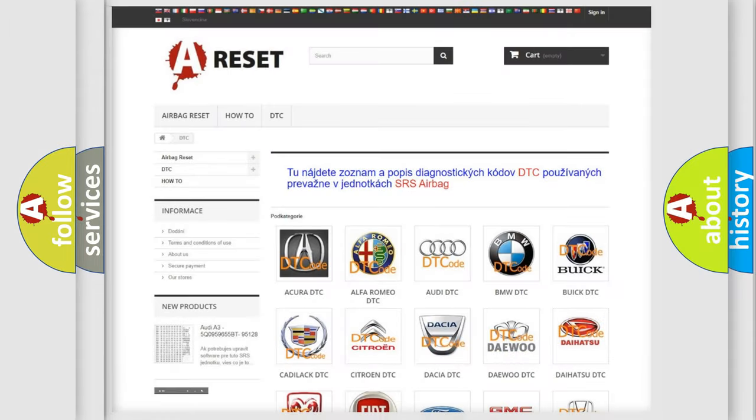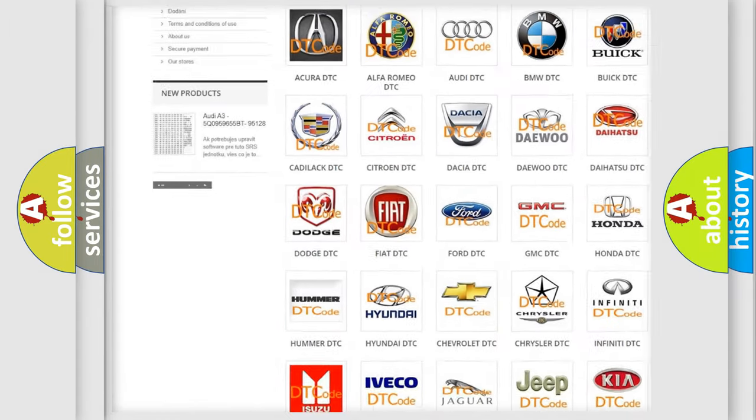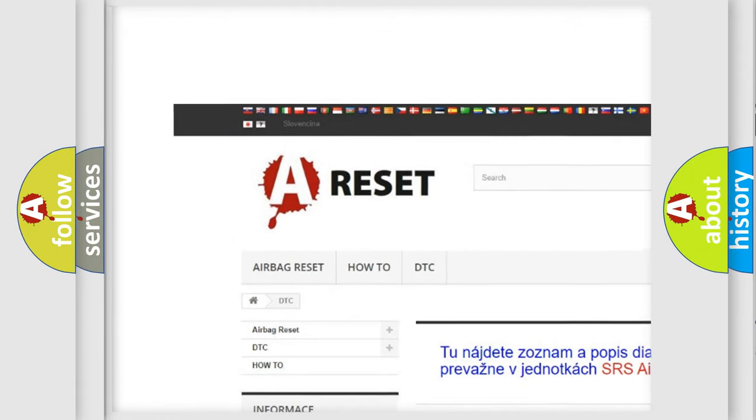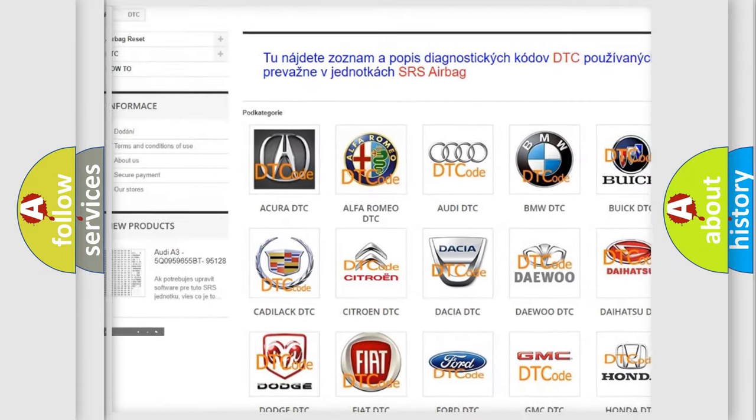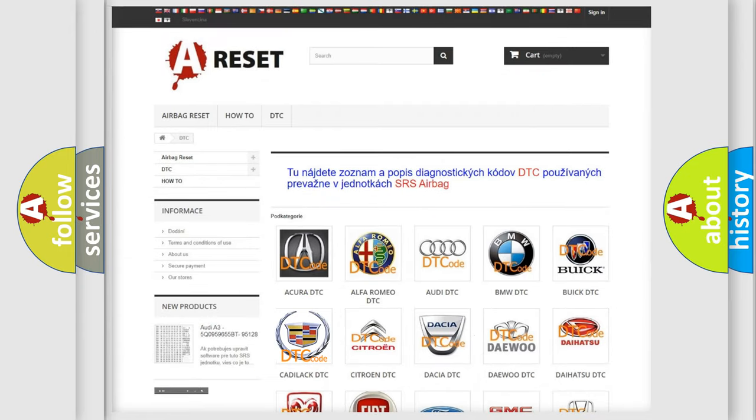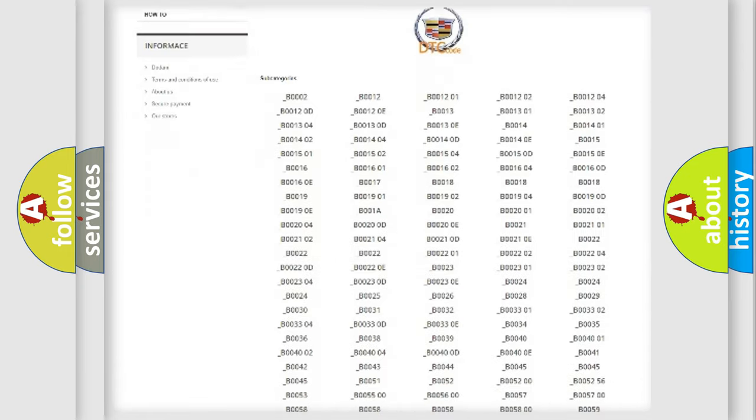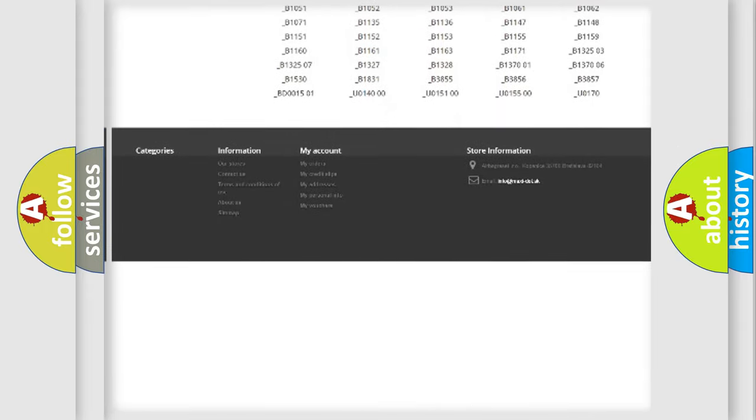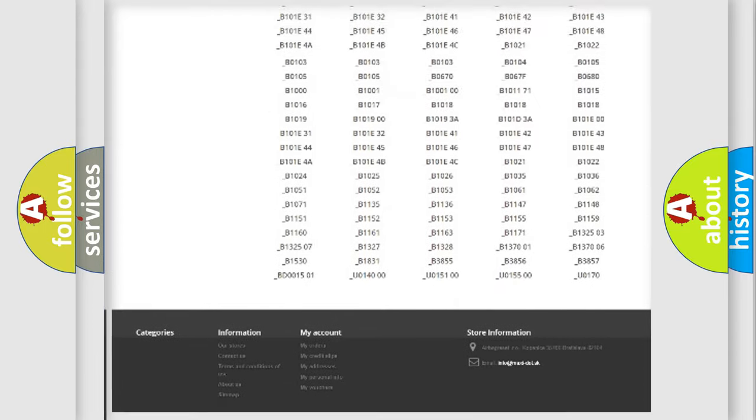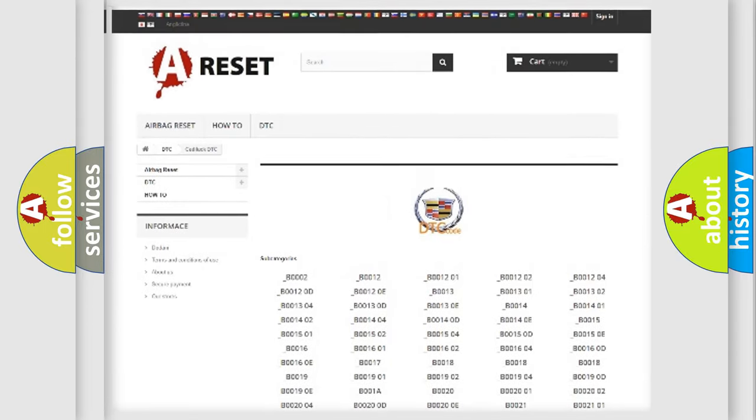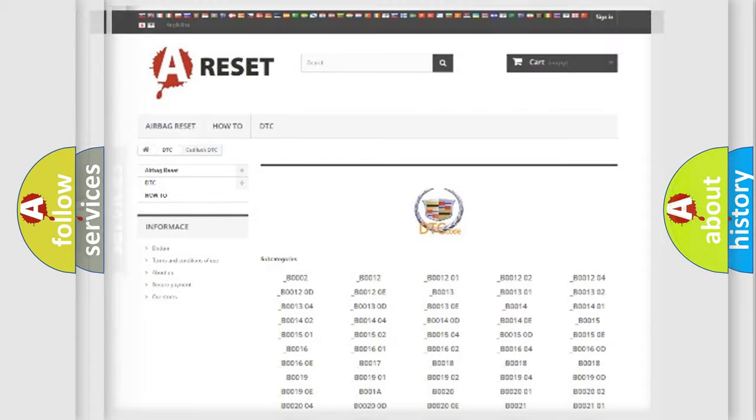Our website airbagreset.sk produces useful videos for you. You do not have to go through the OBD2 protocol anymore to know how to troubleshoot any car breakdown. You will find all the diagnostic codes that can be diagnosed in Cadillac vehicles.